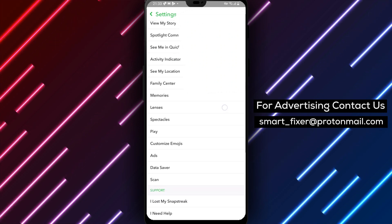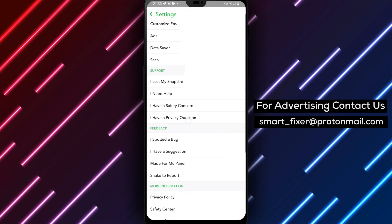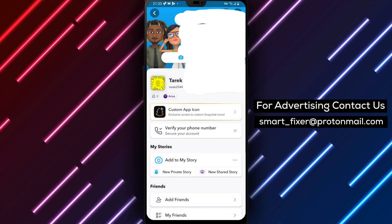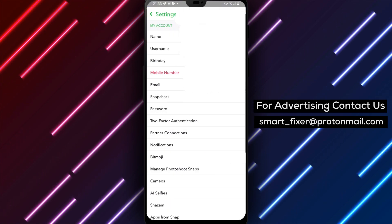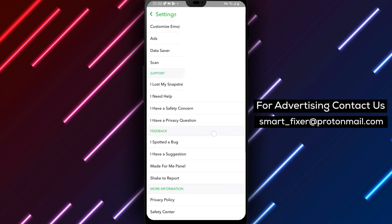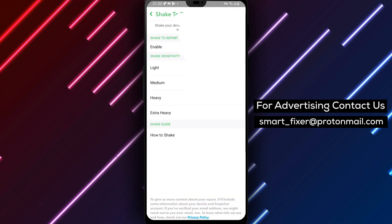Step 4. Tap on Shake to Report within the Feedback section. Step 5. De-toggle the Enable option for Shake to Report.